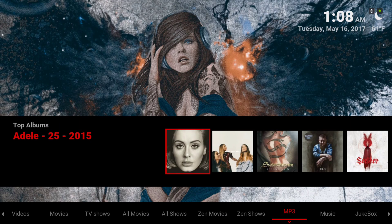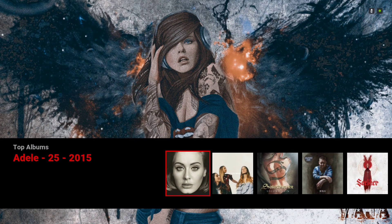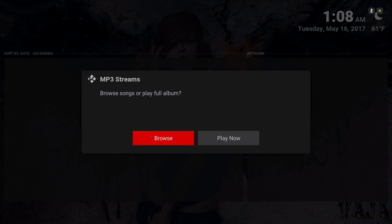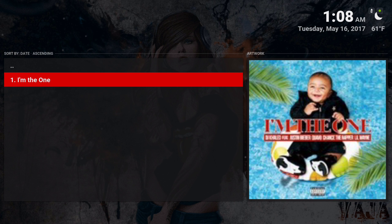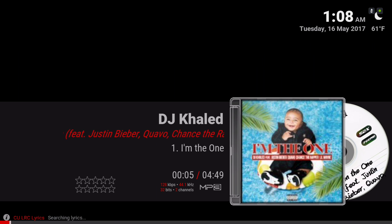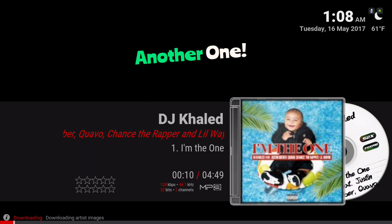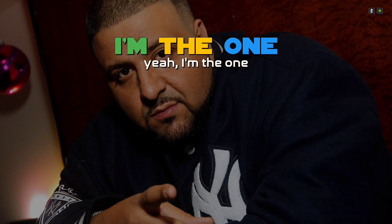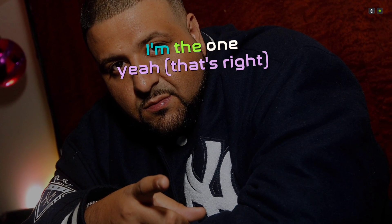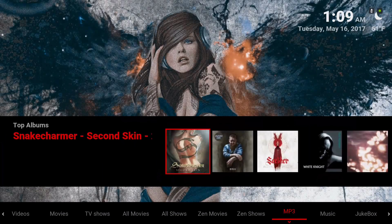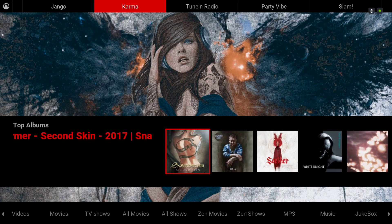Here we have our MP3 section. In the widget we have top albums. In the sub-menu we have Django, Karma, TuneIn Radio, Party, Vibe, and Slam.